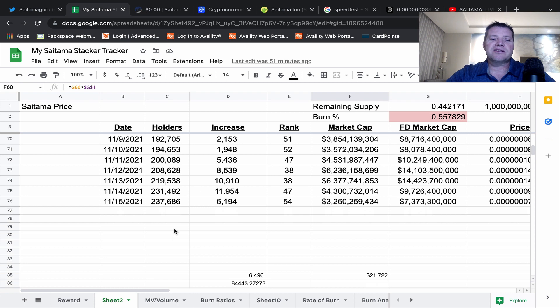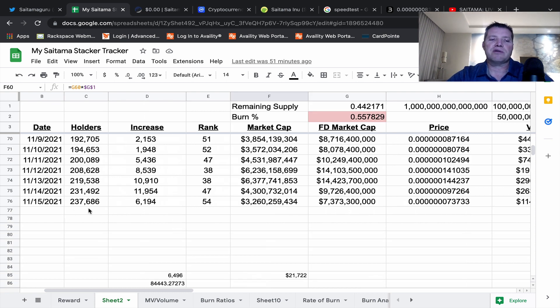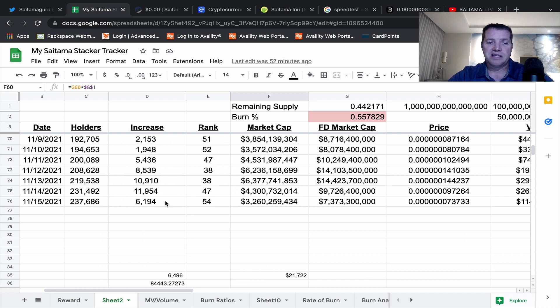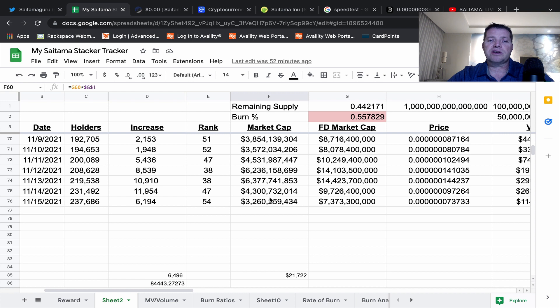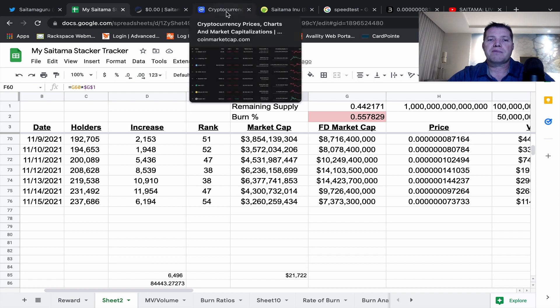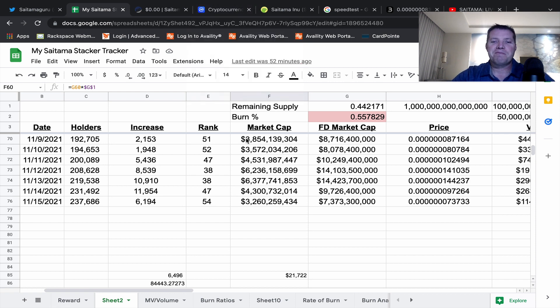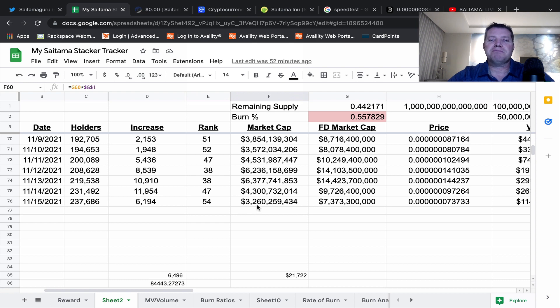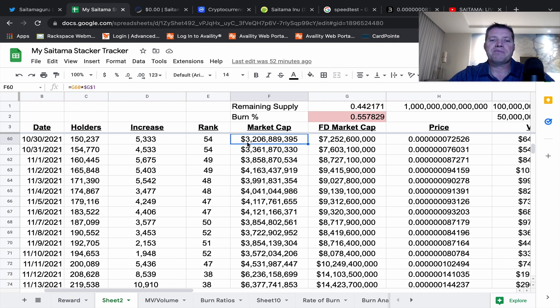Today is November 15th. The current number of holders are 237,686 - that is an increase of 6,194. Our current market rank is 54th out of the top 100 according to our market cap, referencing CoinMarketCap.com. This market cap of 3 billion 260 million we haven't seen in a minute - we have to go all the way back to October 30th to find that same range.